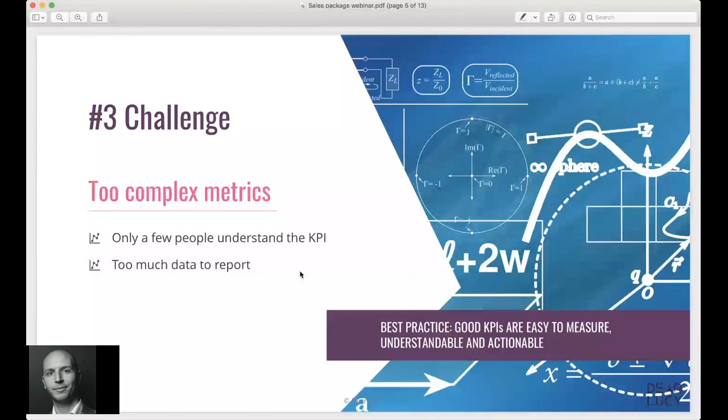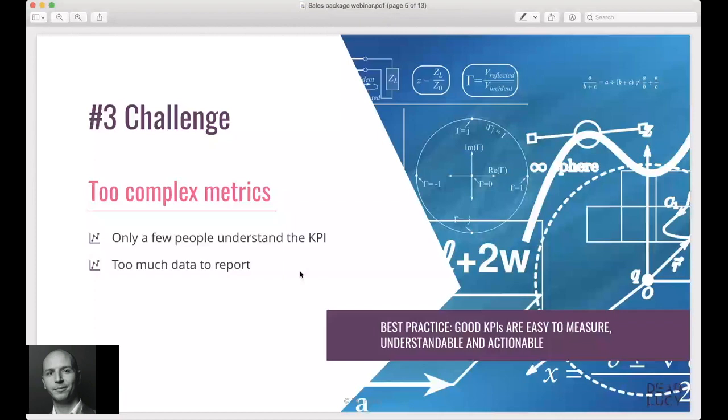Also when you want very complex metrics it typically leads to a lot of data input needed as well. This might be difficult for sales people to actually fill in that much data while they're out selling. The best practice in this case is that good KPIs are easy to measure, understandable for the whole organization, and also actionable.